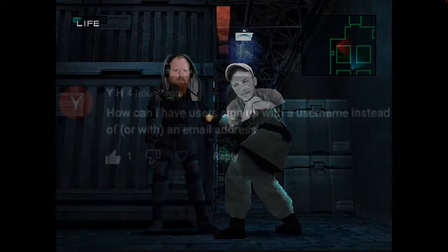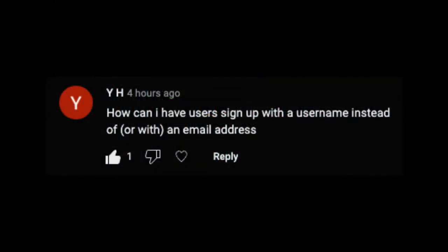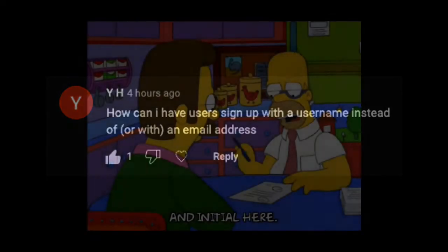But there's another comment from user YH who asked, how can I have users sign up with a username instead of or with an email address?